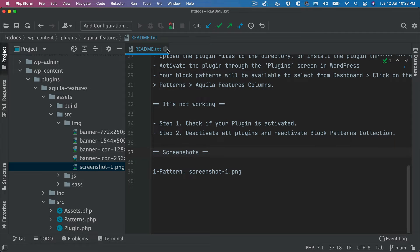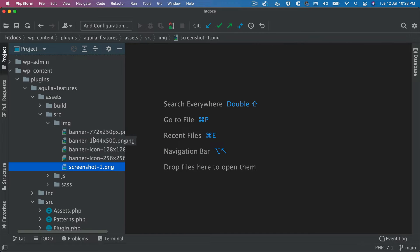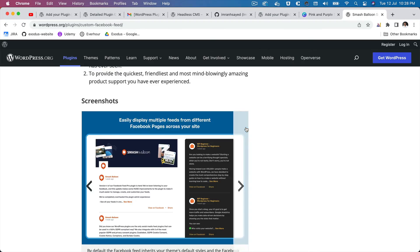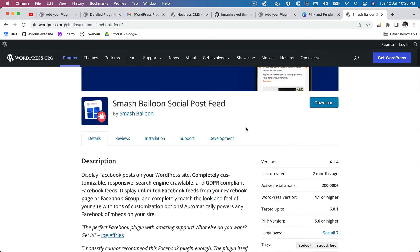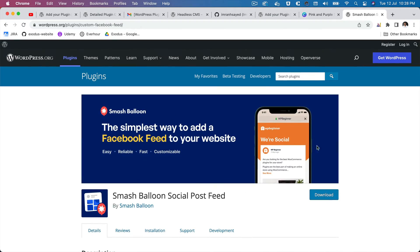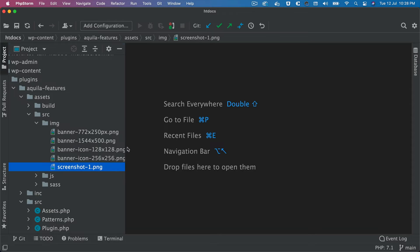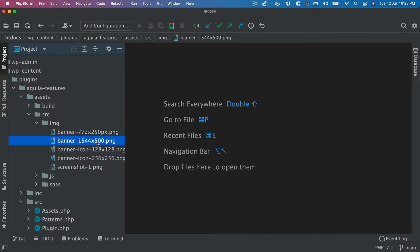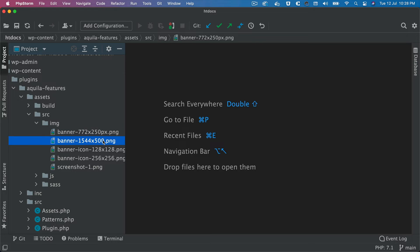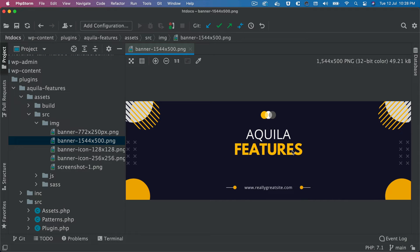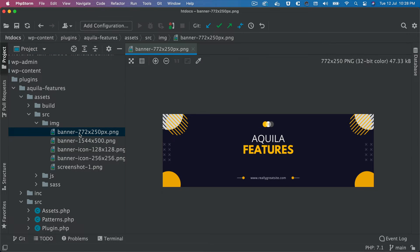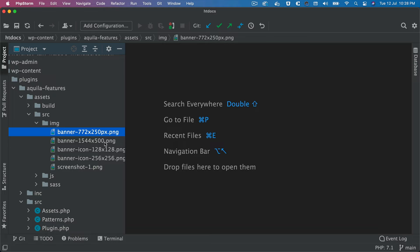Then next thing we're going to need is the banner and stuff. So this is your plugin banner, for example. So I have created a banner of two different sizes. One is 1544 by 500 and second is 772 by 250. These are required dimensions. So this is the one and then this is the one, okay.